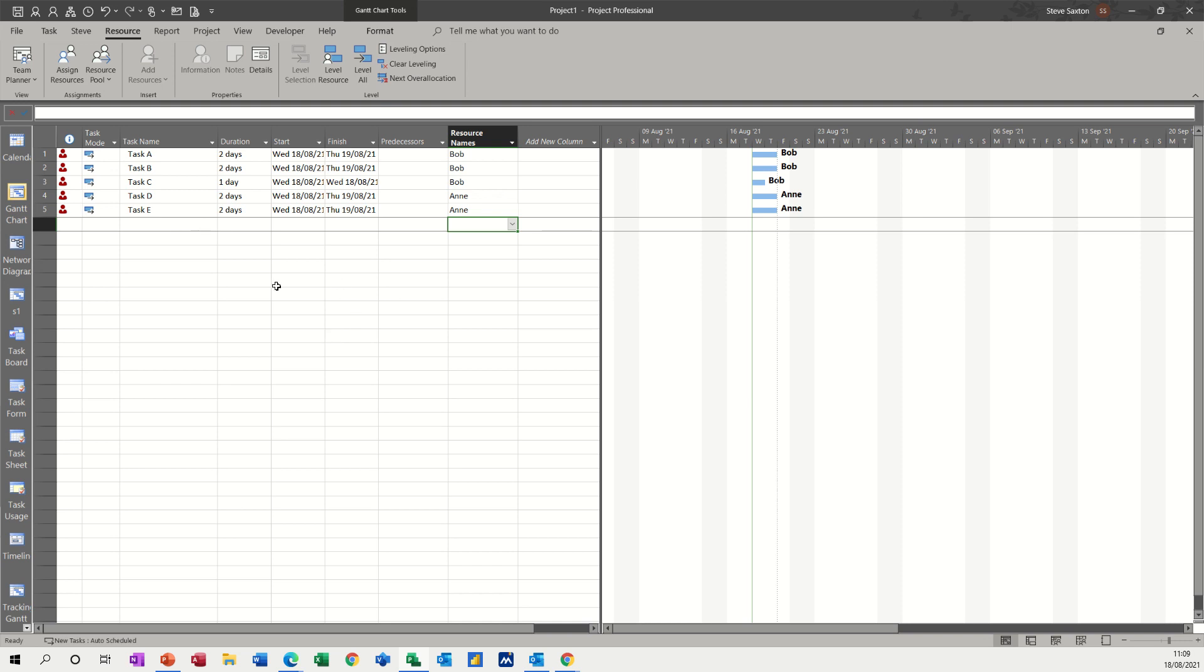As you can see on the screen, I have five tasks which are all over allocated. So I have Bob on three and Ann on two.